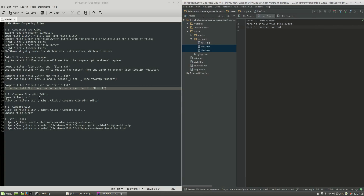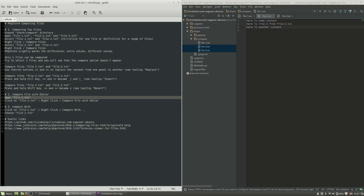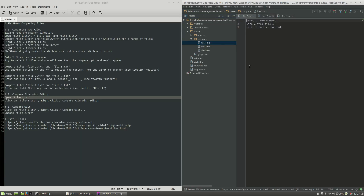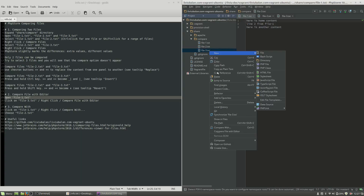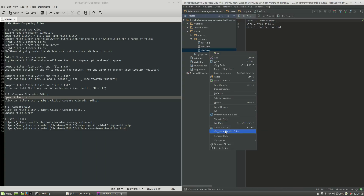Now let's talk about another option for comparing files: compare file with editor. Open file-1.txt by clicking its tab, then go to file-3.txt, right click on it, and choose compare file with editor. This will open the comparison window comparing file-3.txt — the file you right-clicked — with file-1.txt, which is the file currently open in the editor.